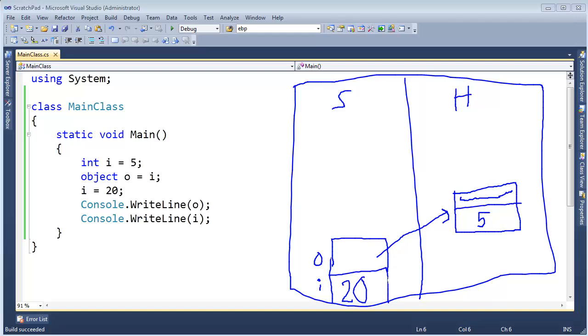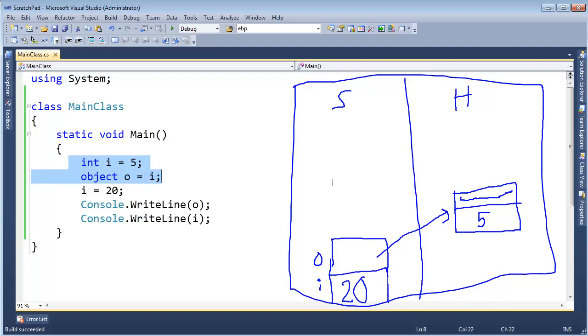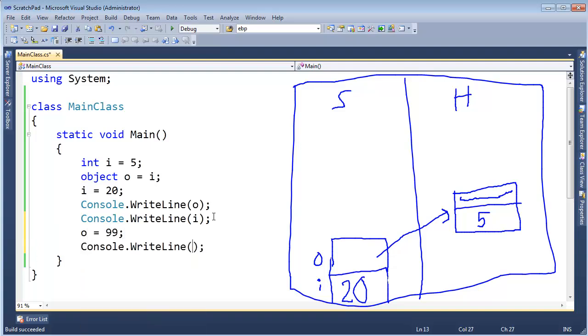Now say I want to change the object that o is referencing. Say I want to change this value out here. Well as far as the box is concerned, there's no way with this integer, the way it's boxed, that I can modify this value. So if I do want to change o, let's say o gets 99 and then console.WriteLine. Oh, can you imagine what's going to happen in that case?